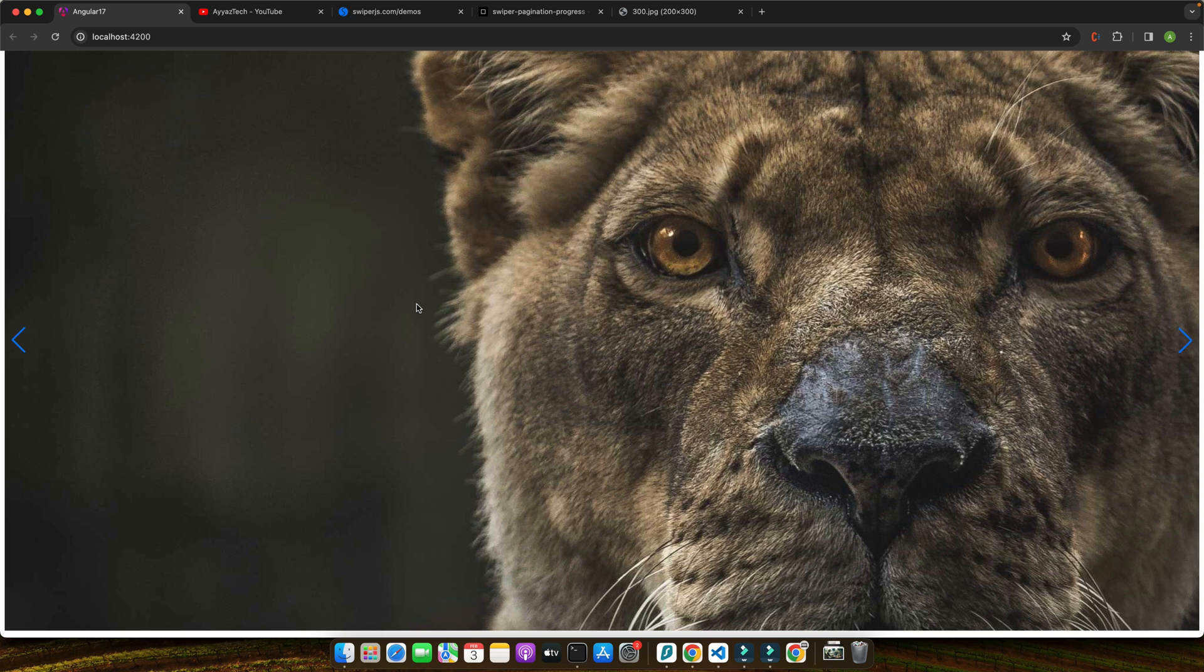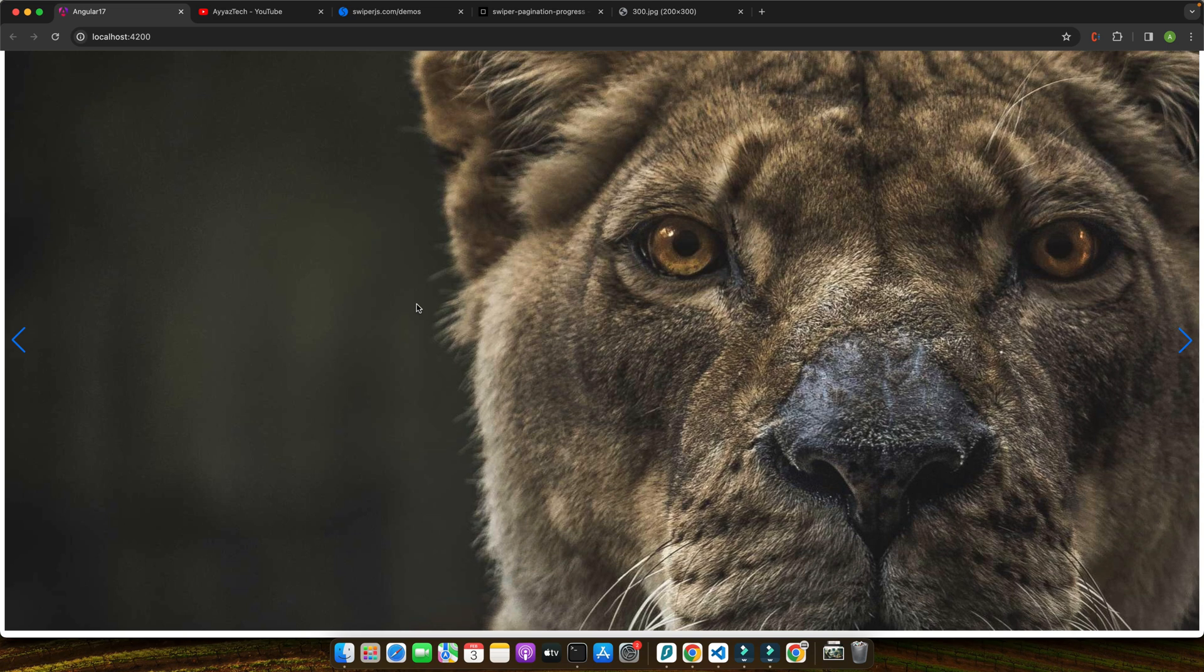And there you have it, a sleek interactive slider in your Angular application with minimal code. Swiper's versatility and ease of integration makes it an excellent choice for adding dynamic content sliders to your web projects. Next we will explore how to customize our Swiper slider further enhancing its functionality and appearance.